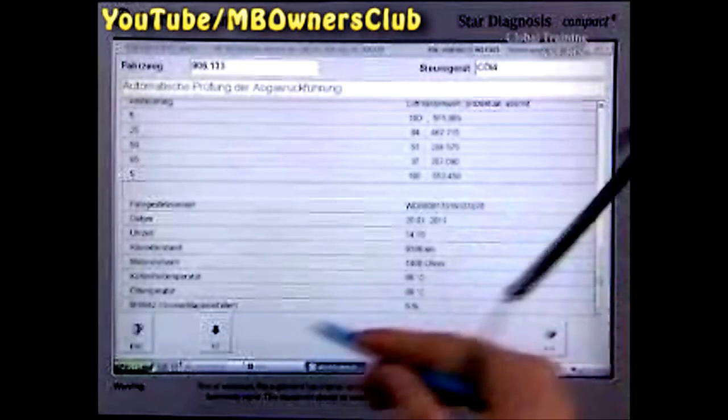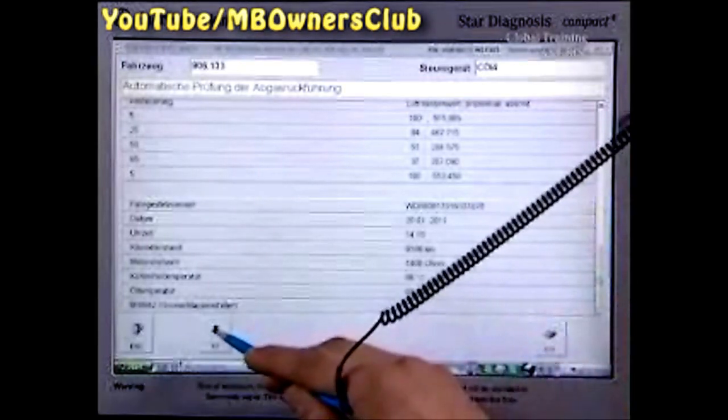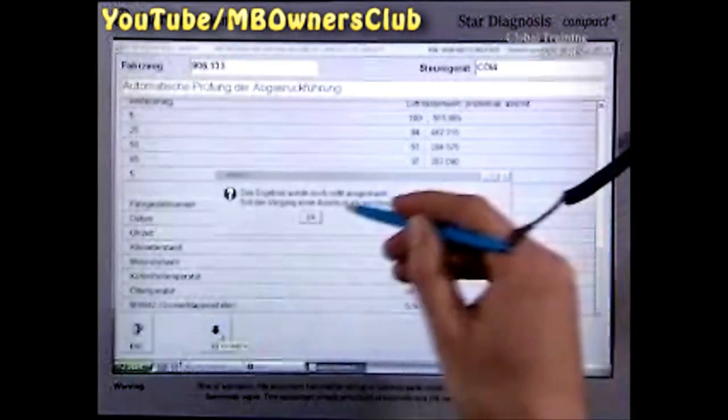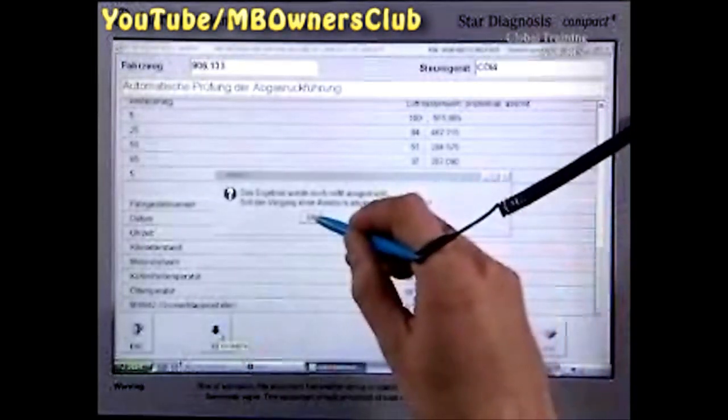With this Sprinter, the values are okay. There's no malfunction of the EGR valve. Replacement is not necessary.